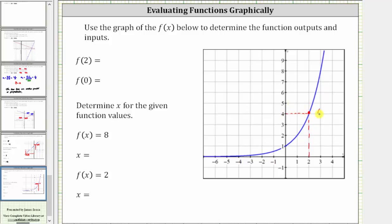The ordered pair for this point is two comma four, which means when the input or x value is two, the output or function value is four, and therefore f of two is equal to four. Next, we want to determine f of zero.